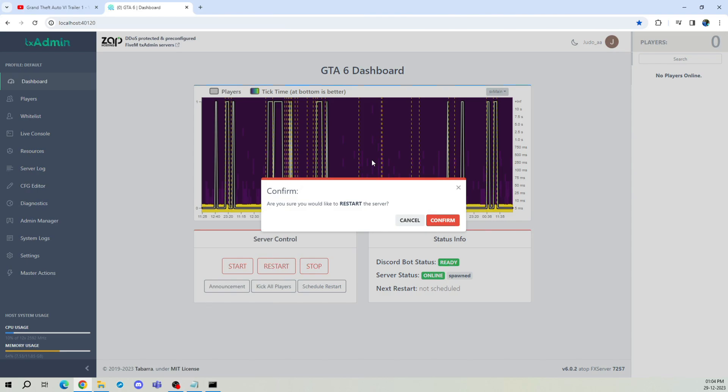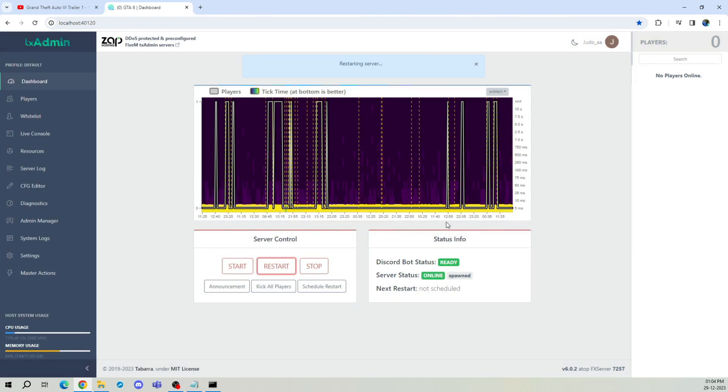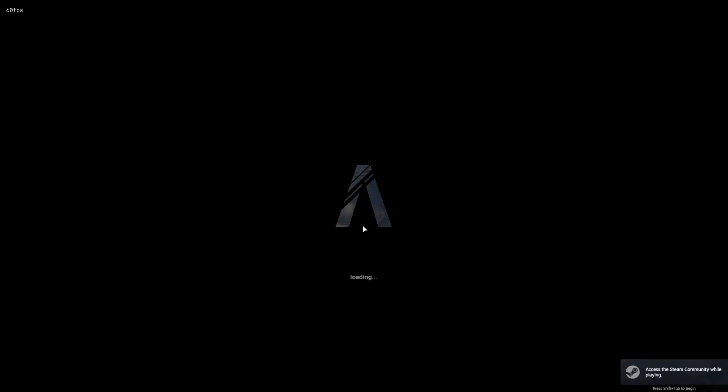As my server was already running, I'm going to restart the server for the changes to come online. Now go to FiveM and enter your server to see the magic.